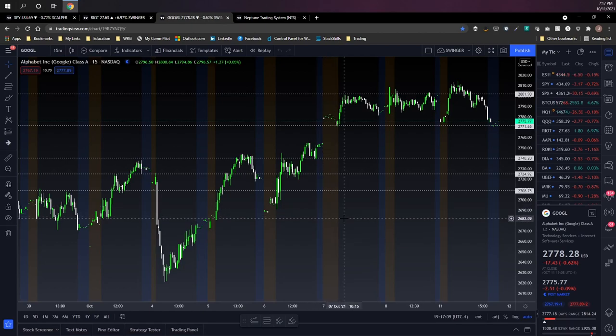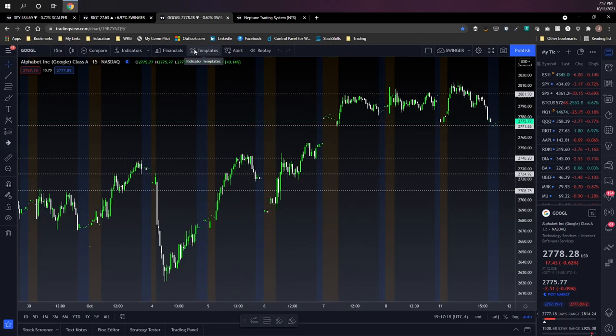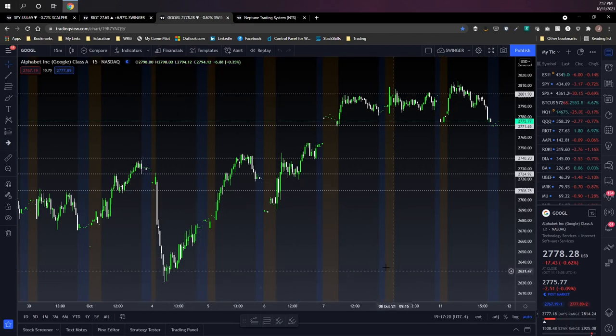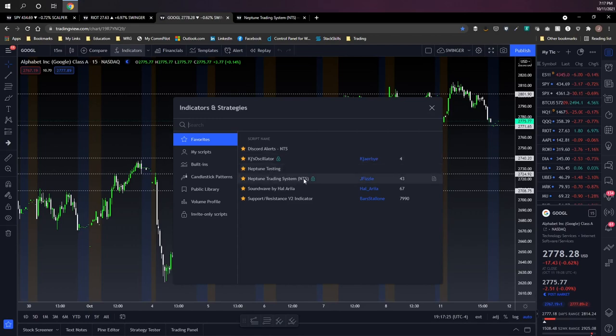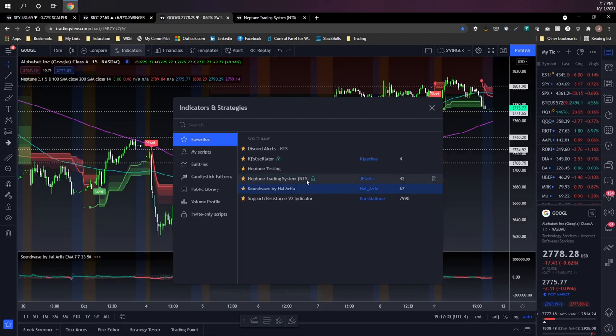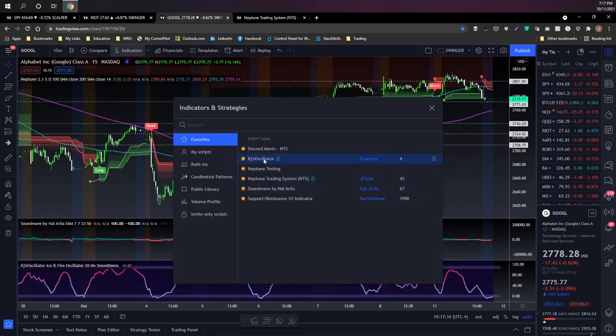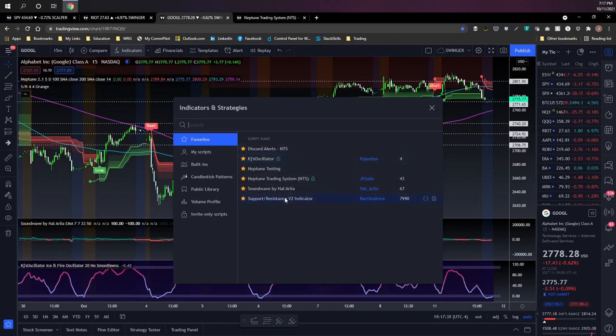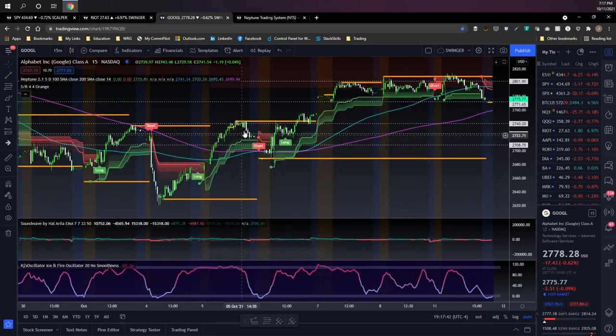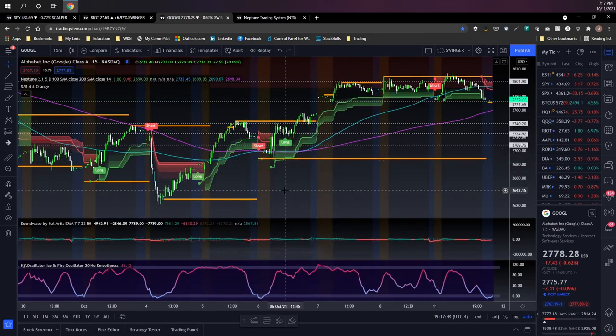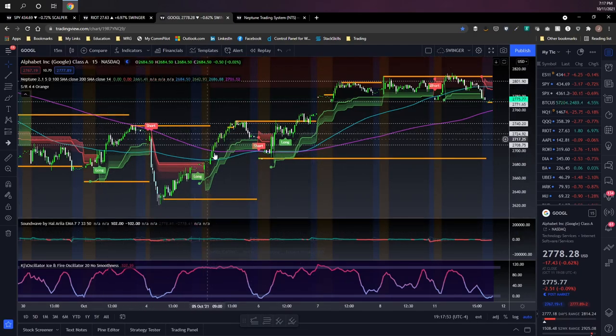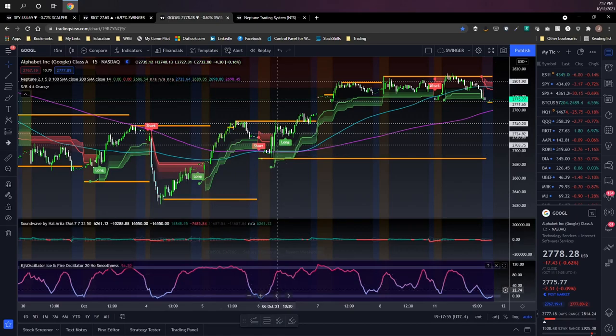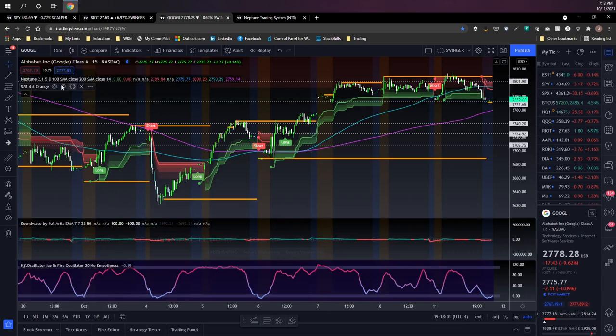One of the best parts of any charting platform is going to be the indicators and one thing that I think TradingView does a really good job with are these templates. For example, if I wanted to load up this chart with some of my favorite indicators, I'm gonna go ahead and add Neptune on here, I'm gonna add Soundwave for my volume analysis, gonna add the oscillator by KJ, and let's also add the support resistance that a lot of people have found useful when it comes to having automated price targets in combination with Neptune. So if I put all these indicators on my chart it's very easy for me to then save every element of each of these indicators to a template.